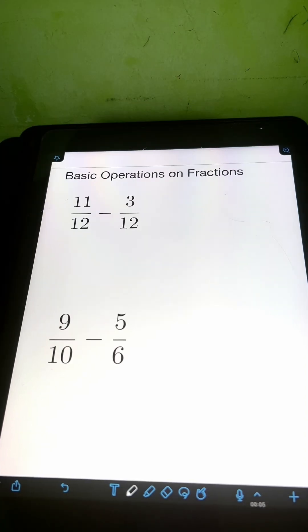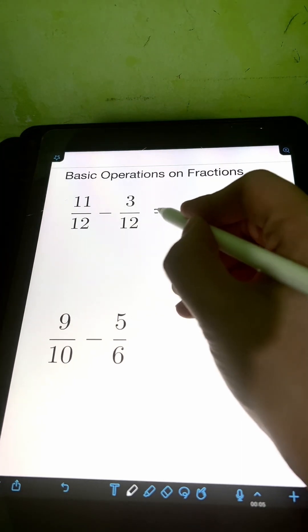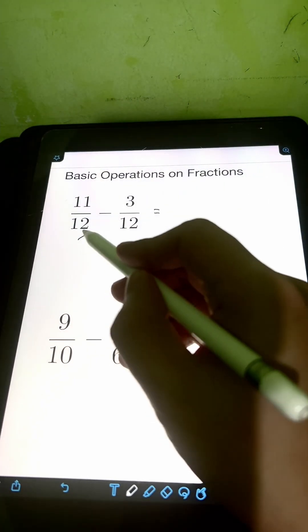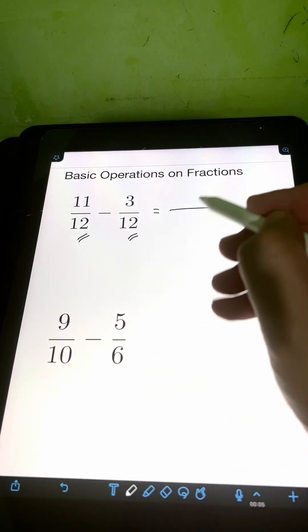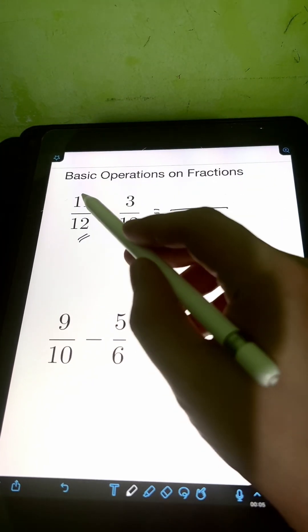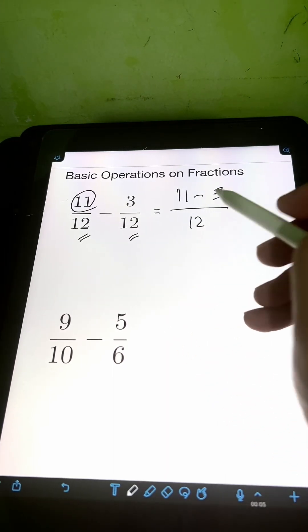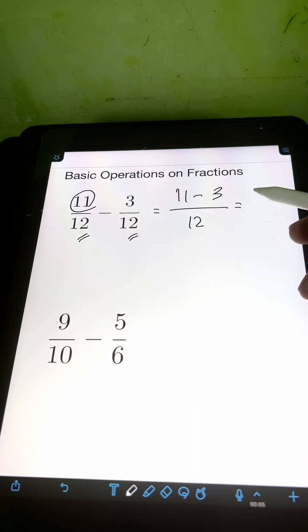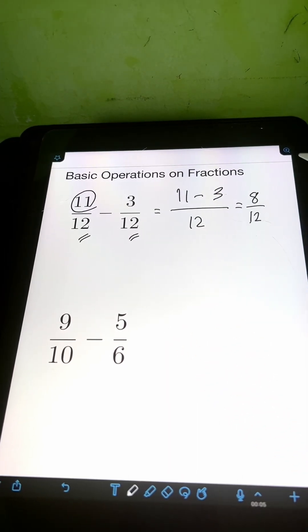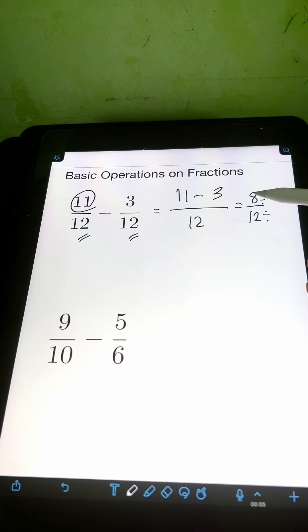Next, let's have subtraction. We have 11 over 12 minus 3 over 12. They are similar fractions with the same denominator of 12. So we copy the denominator and subtract the numerators: 11 minus 3 is 8 over 12. We can reduce this to lowest terms by dividing both numerator and denominator by the GCF of 8 and 12, which is 4.